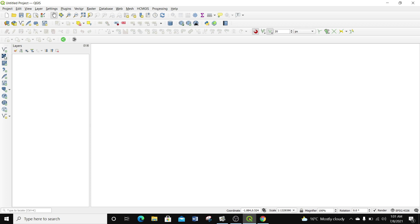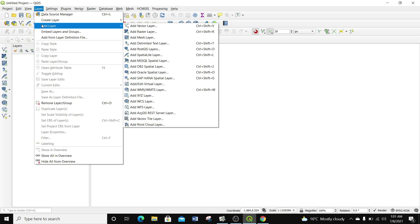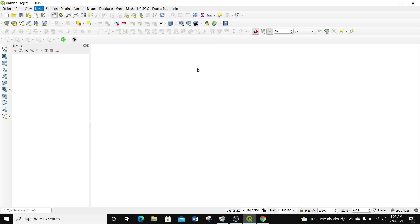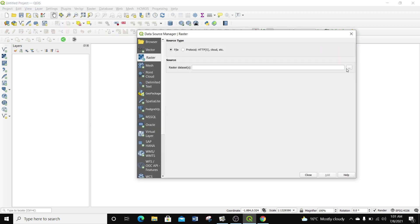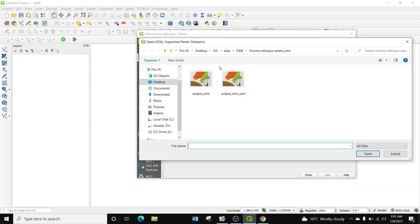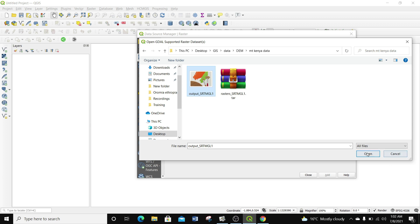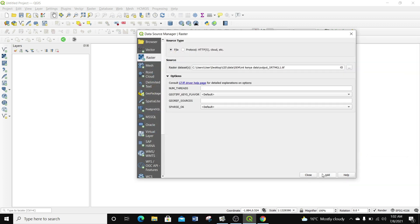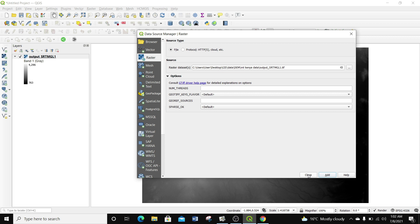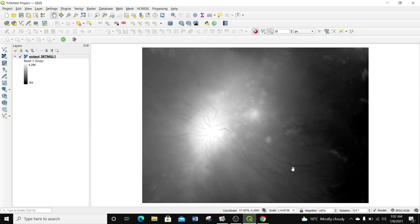The next thing I'm going to do is go to QGIS. In QGIS, I'm going to load a raster layer by going to Layer > Add Layer > Add Raster Layer. I'm going to browse for where my raster layer is, select the output file we downloaded, click Open, then Add and Close. Now we have our data added in QGIS.